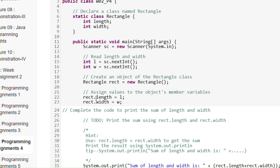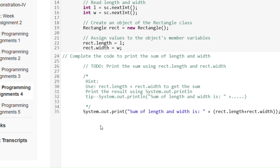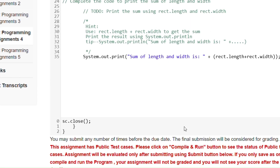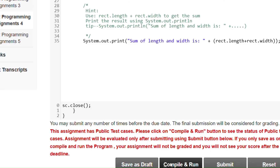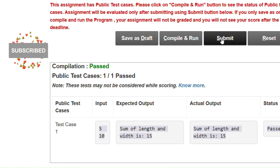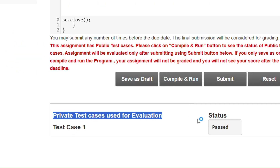We assign values by writing rect.length = l and rect.width = w, where l and w are taken from the user. Then we print the sum by writing: System.out.println("Sum of length and width is " + (rect.length + rect.width)). Writing rect.length gives us the value of length, and rect.width gives the value of width. After clicking Save as Draft, Compile and Run, test cases pass one by one. After submitting, private test cases are passed.